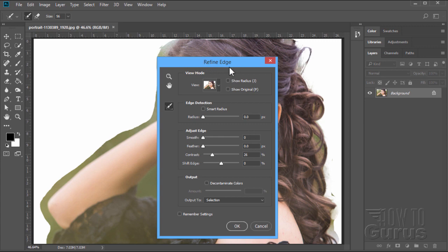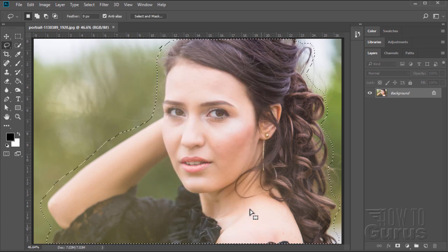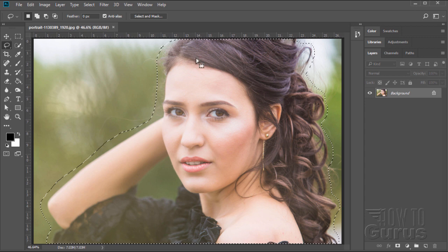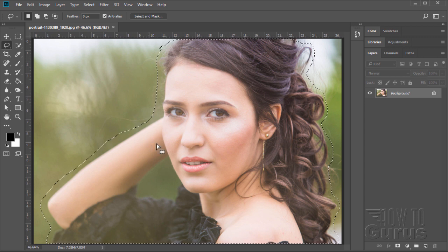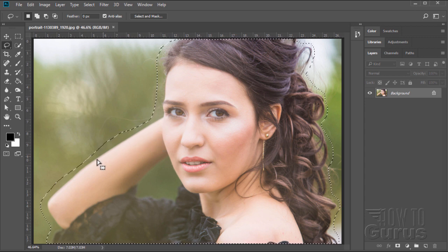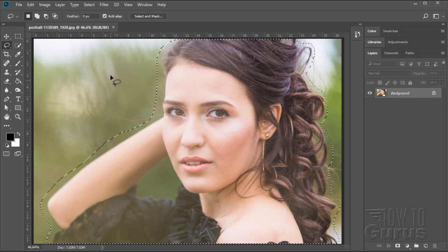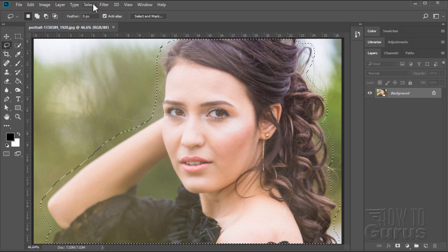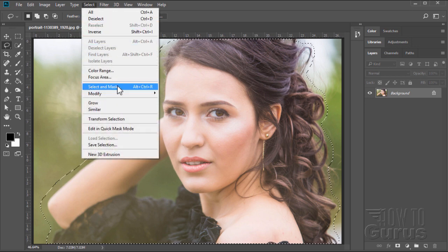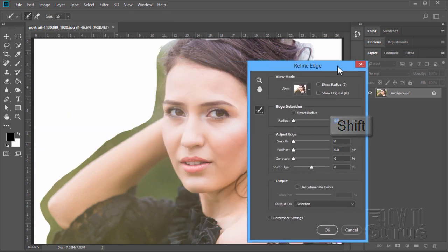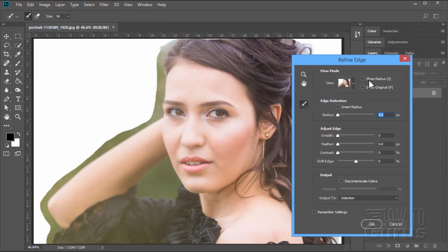So if you want the refine edge tool back again, let me just show you that once more. I'll cancel this one out. Just make your selection — come in here and do a careful selection along things like the arms and so forth. Go up to Select, come to Select and Mask, and then hold the Shift key down while you click on it — that brings up the old style refine edge tool.